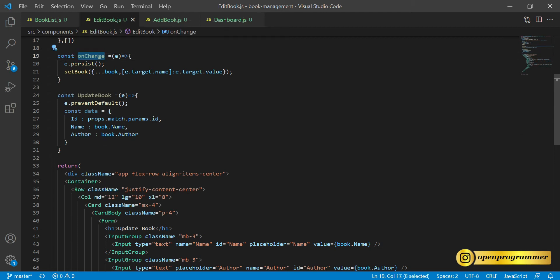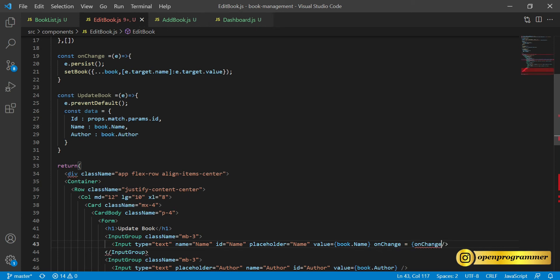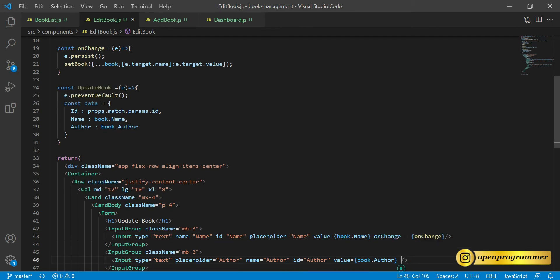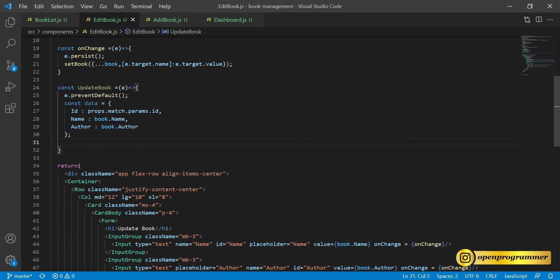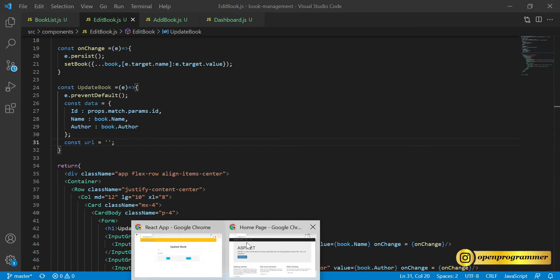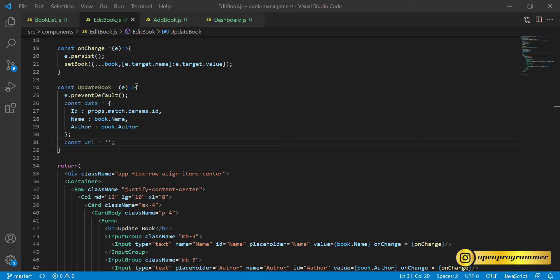We also need to call onChange on both text fields — copy and paste for the second one as well. After creating the data object we need to call axios.put, but first let's define the URL. Going to the API, we copy the base URL.